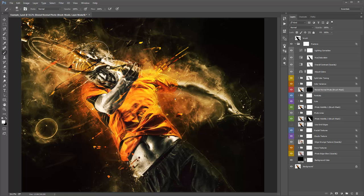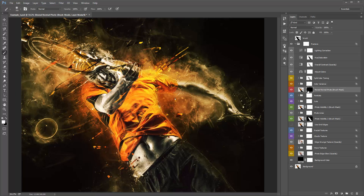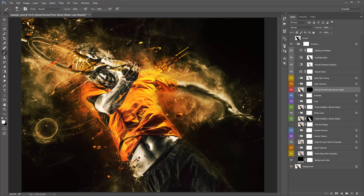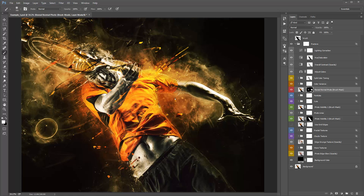Hit B, right-click, and grab a soft brush — there's one in the top left corner of the brushes you loaded. Make sure to brush white with the mask selected. I'm just going to brush a little bit over his face so it's nice and visible. I want a lot of textures and detail elsewhere, but I want the face to be clear.